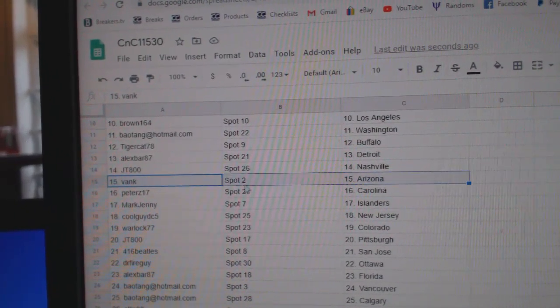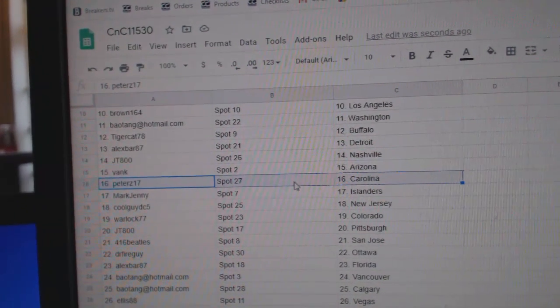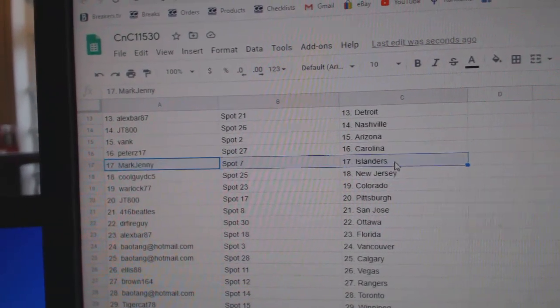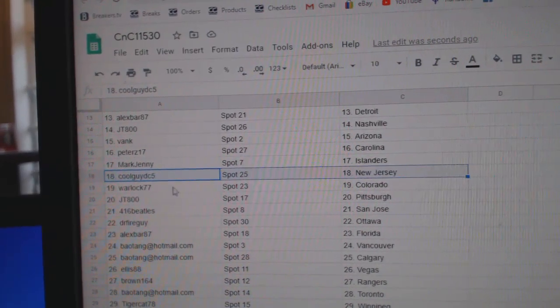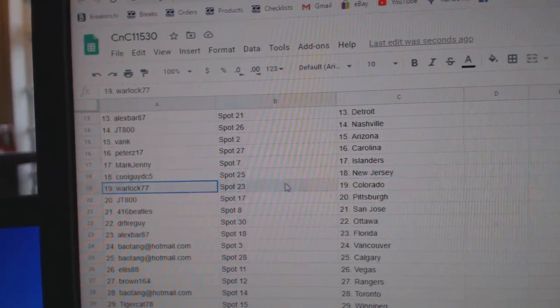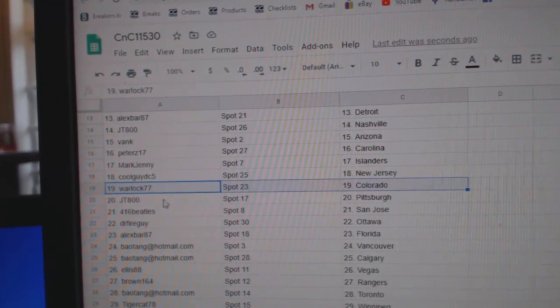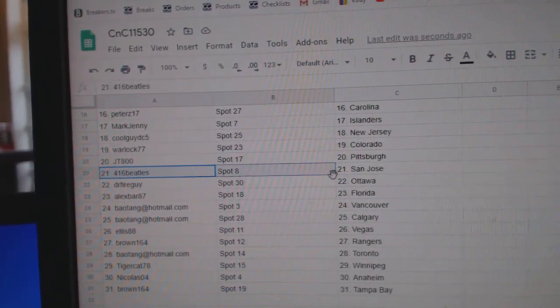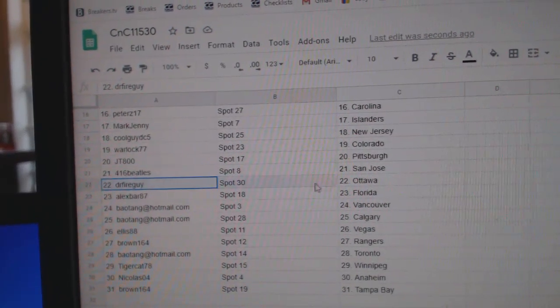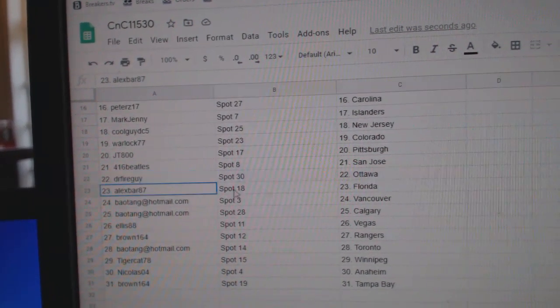JT800's got Nashville. Vank's got Arizona. Peter's Carolina. Mark Jenny's got Islanders. Cool Guy has New Jersey. Warlock, Colorado. JT's got Pittsburgh. 416 San Jose. Dr. Fire, Ottawa.